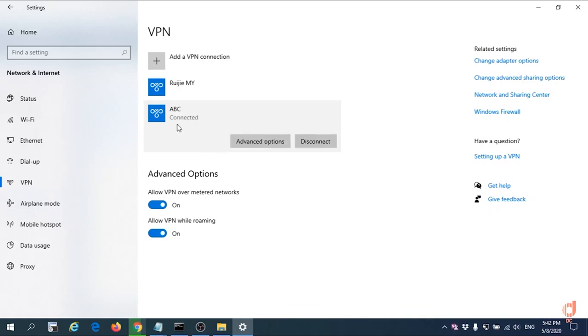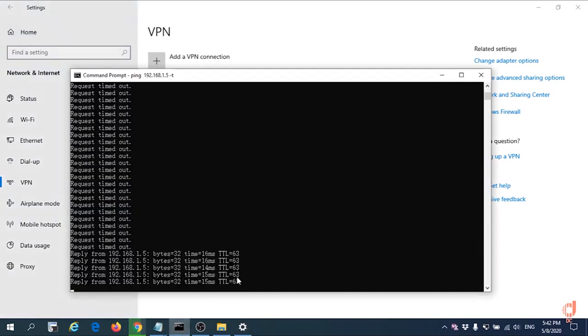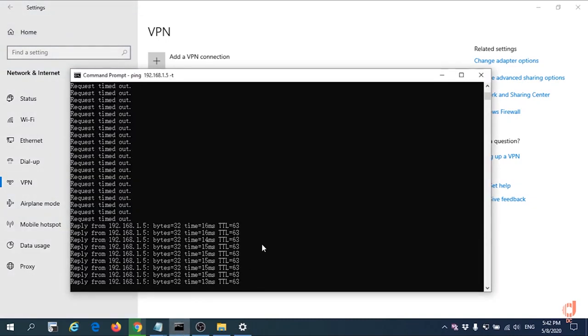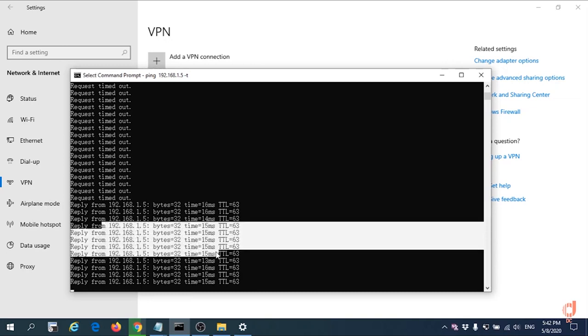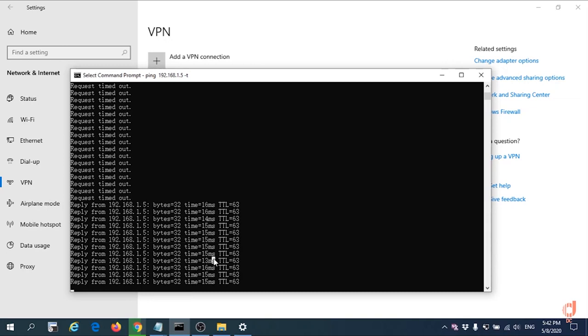You can see we can connect the PPTP successfully. Let us go to check whether we are able to access the office network environment or not. Yes. The AP has responded to the ping.